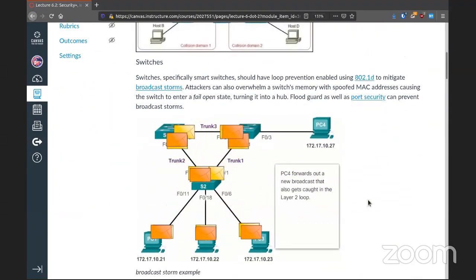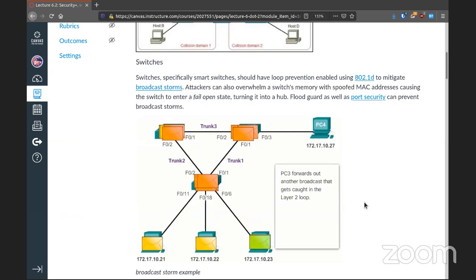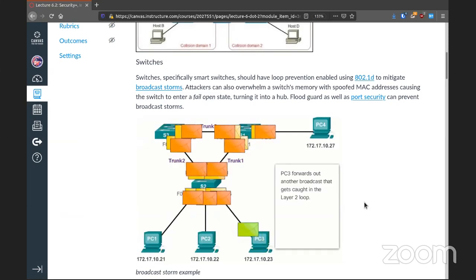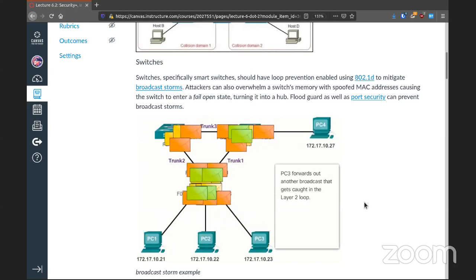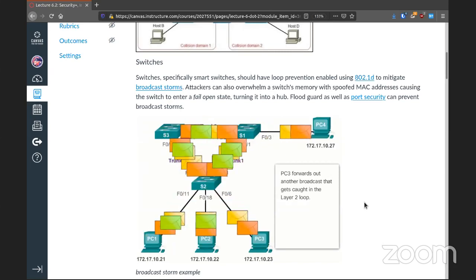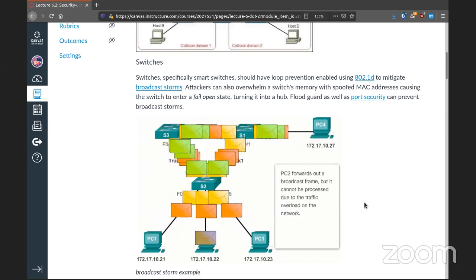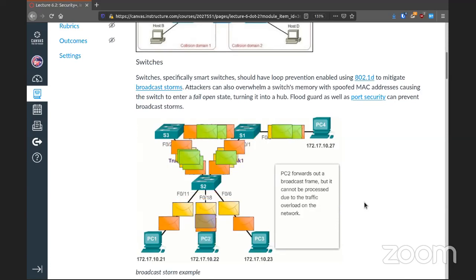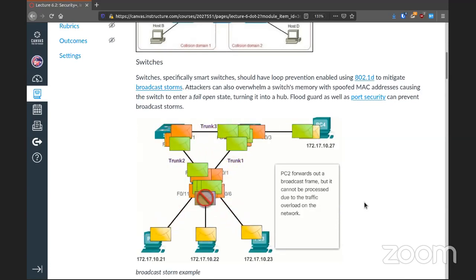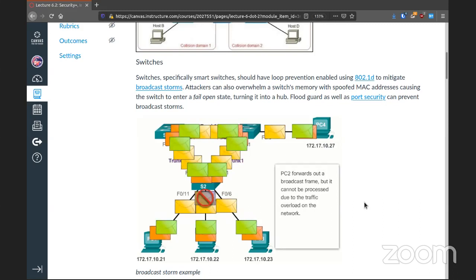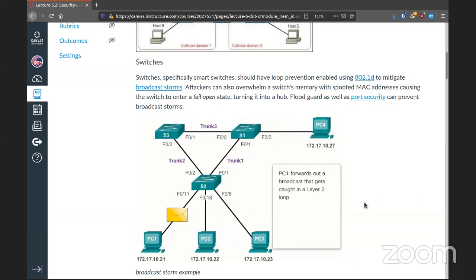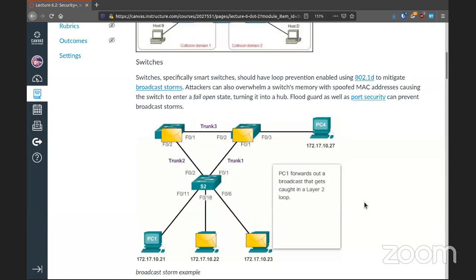Our next item is switches — specifically smart switches that have 802.1d enabled. 802.1d should be on in order to mitigate broadcast storms, which is when packets fly all over, slowing down traffic throughout the network. You don't want that to happen.